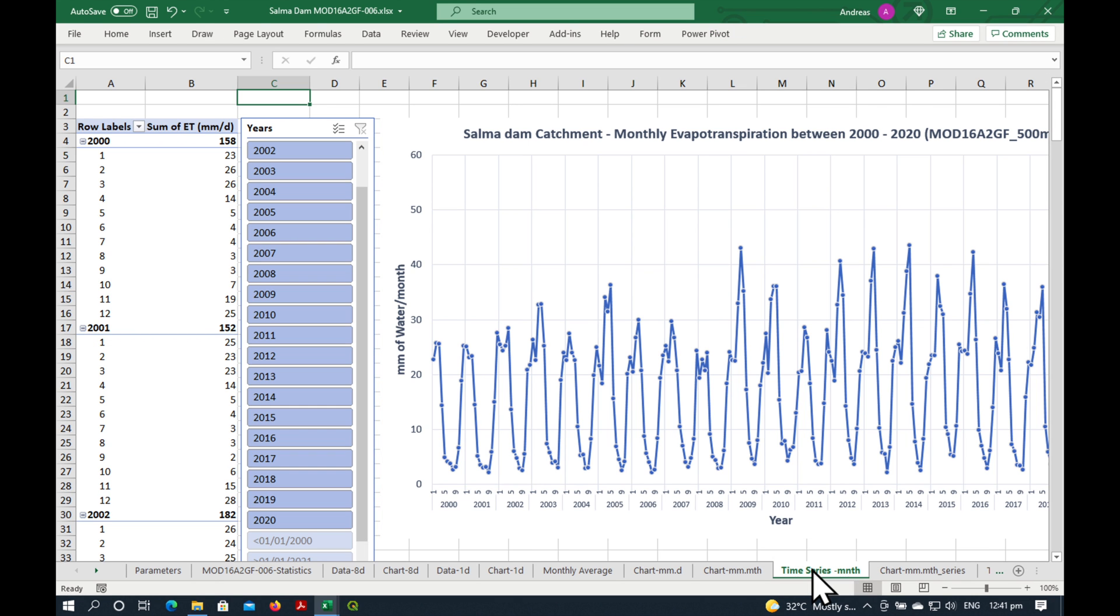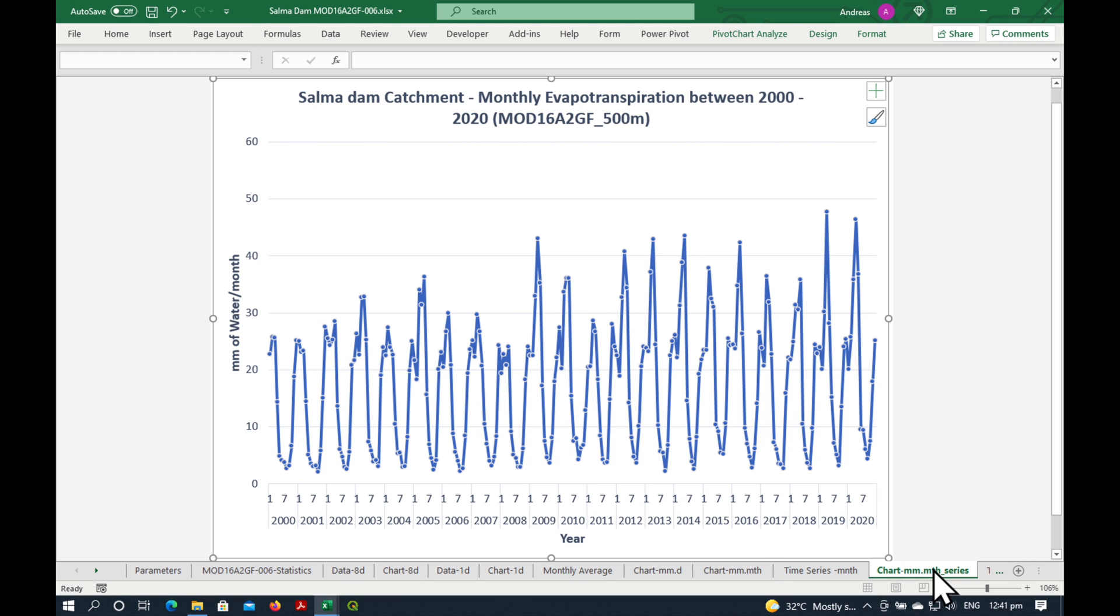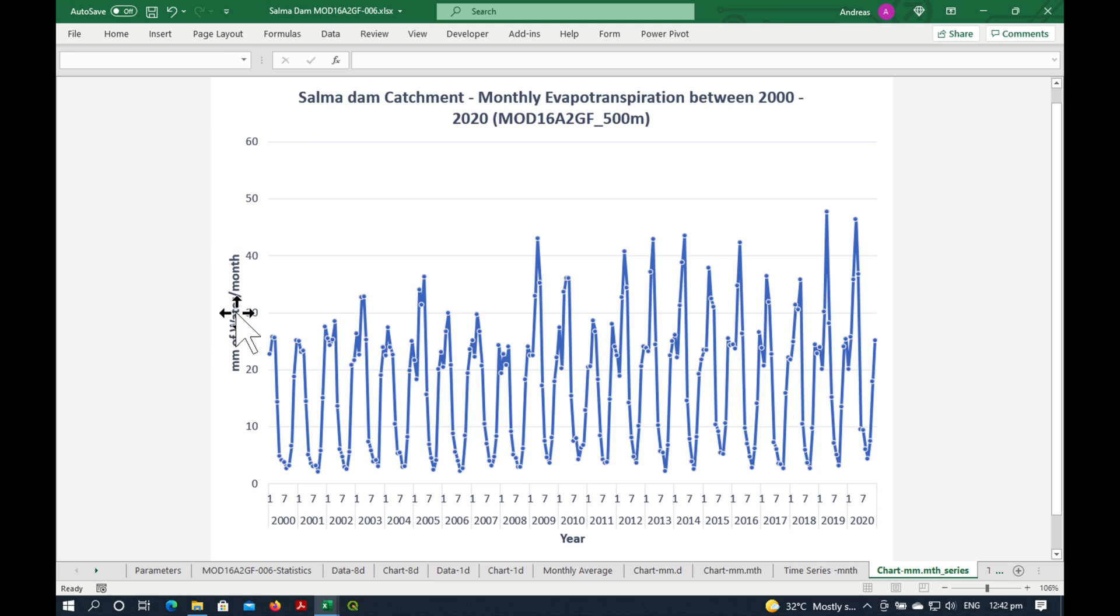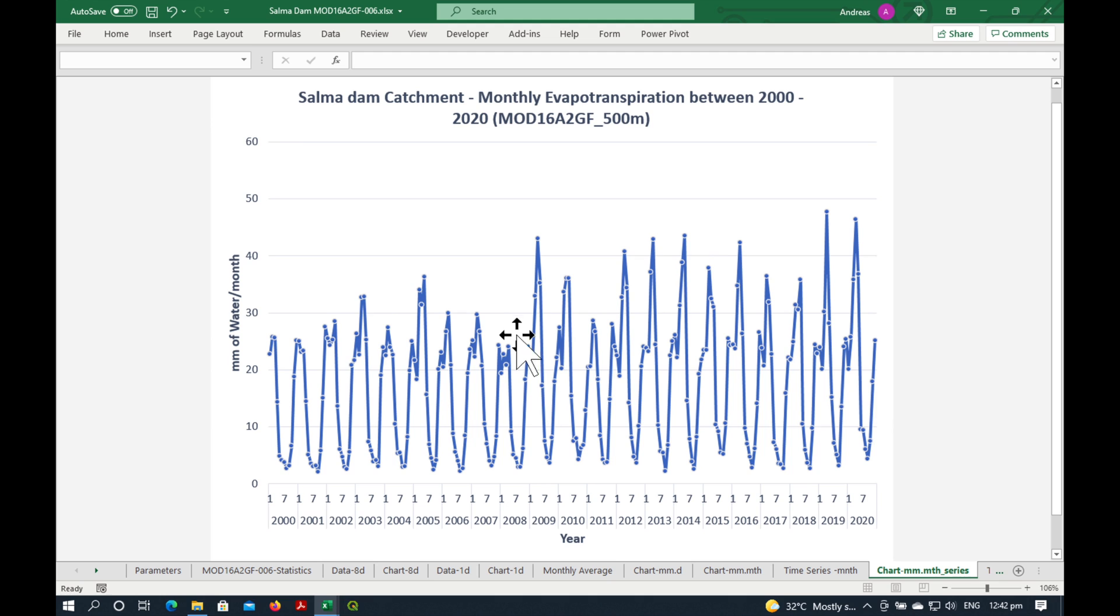There's also here a pivot table and a pivot chart of the monthly time series. So you can see the millimeters of water that is evaporated per month over our period of record. So you can see in some years where there's been some higher or lower data values.